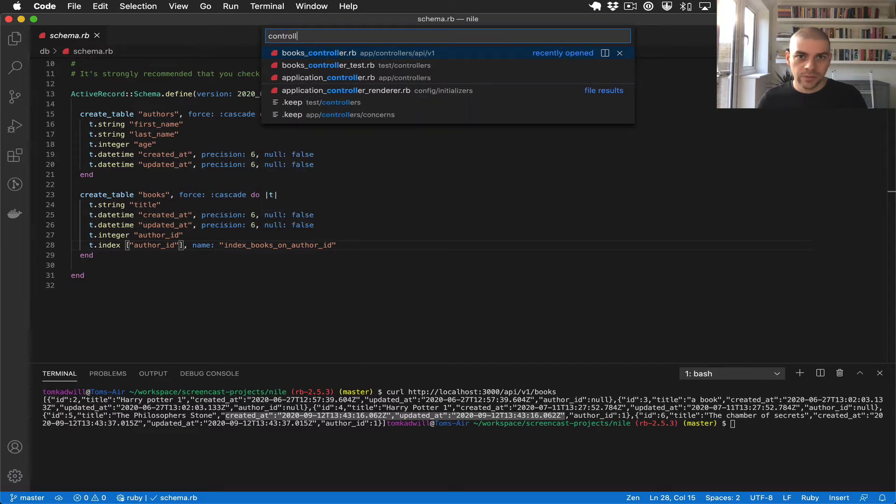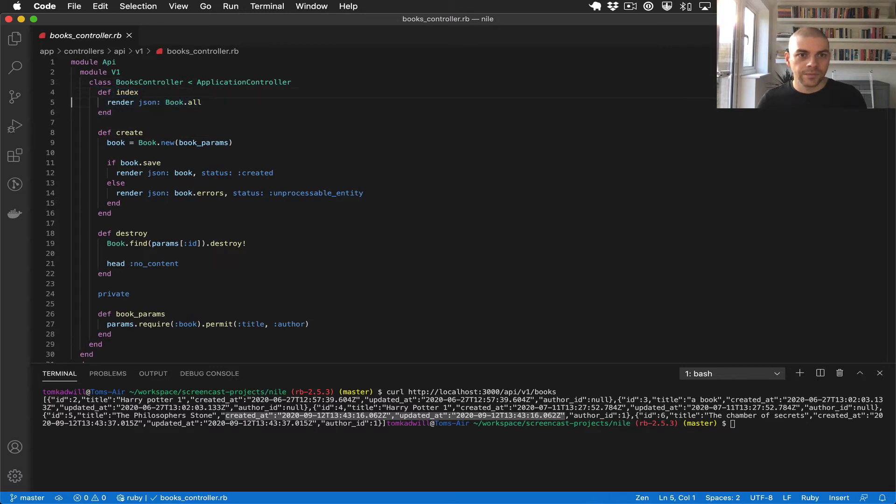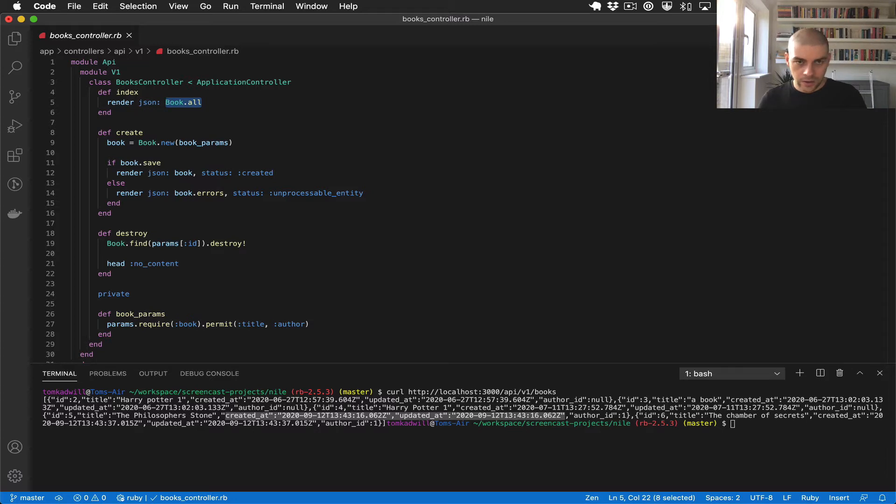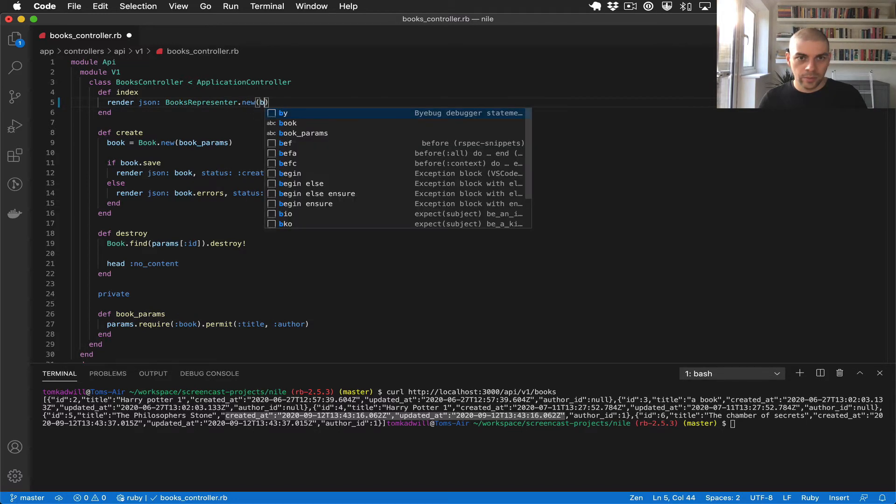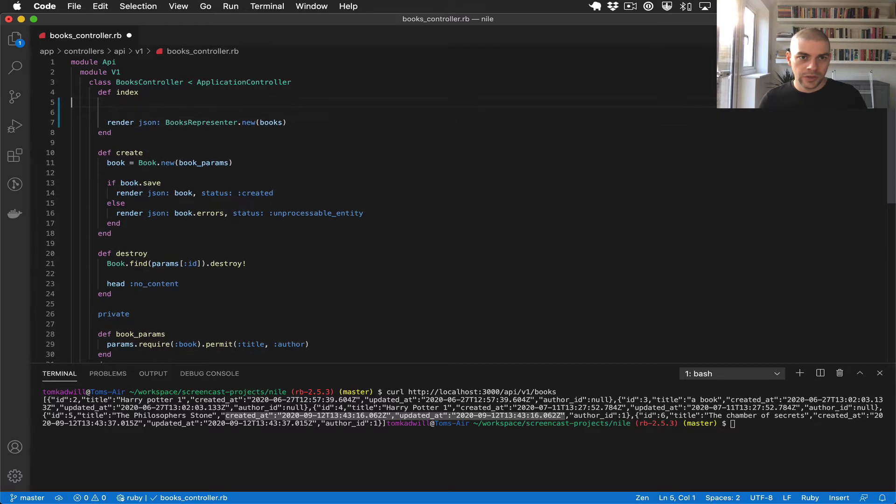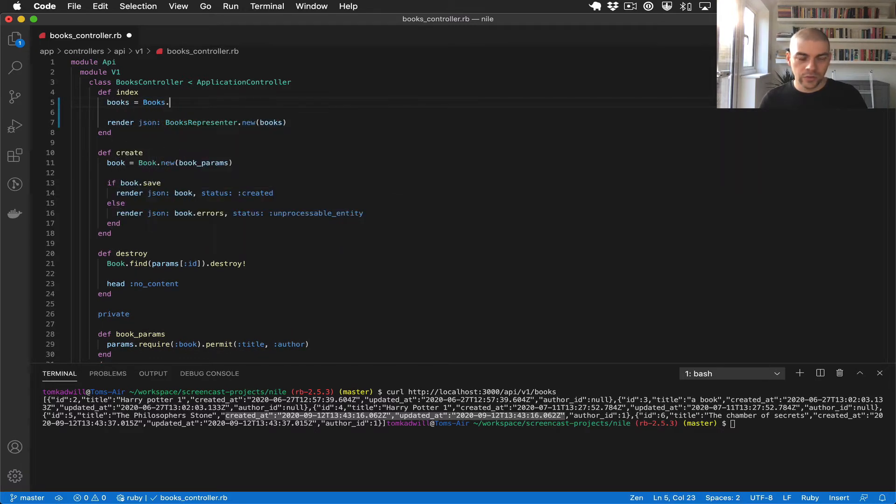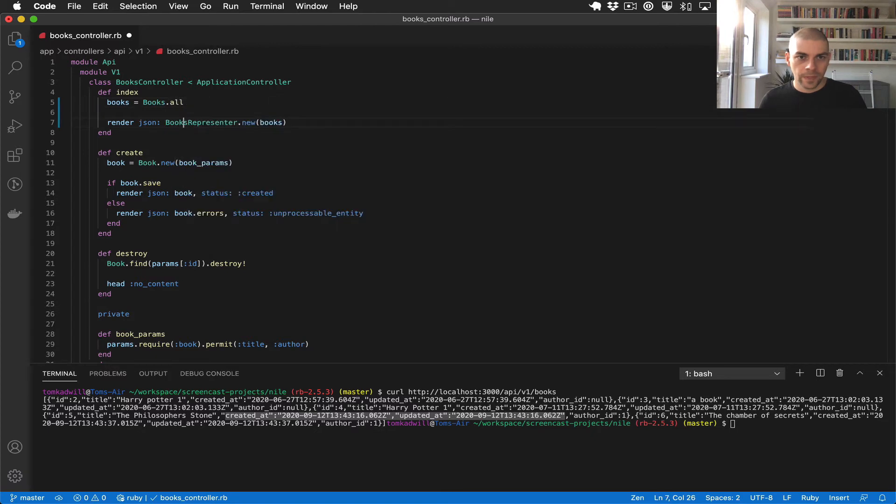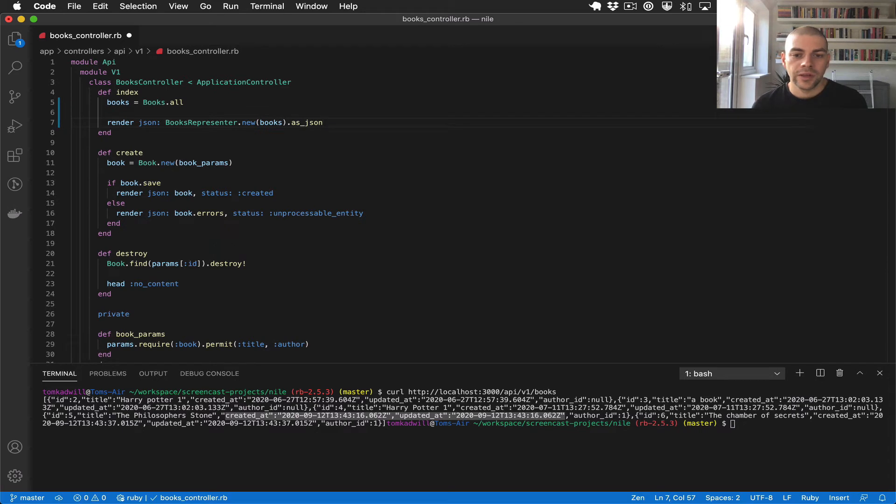If I go to the books controller and this is the index action that we're calling, we might do something like BooksRepresenter, initialize it with books which would be just in this case all of the books we have in our system.